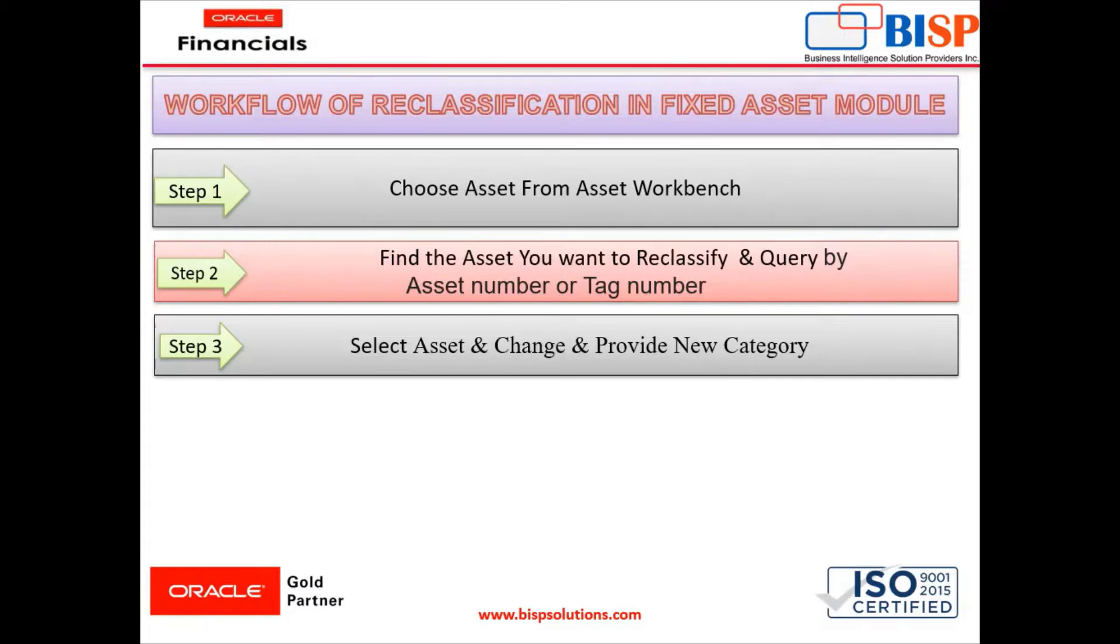Now we will move to our application to see how to do it practically.